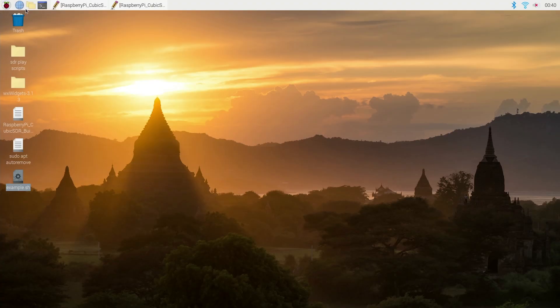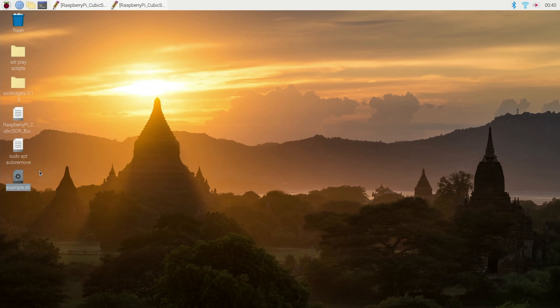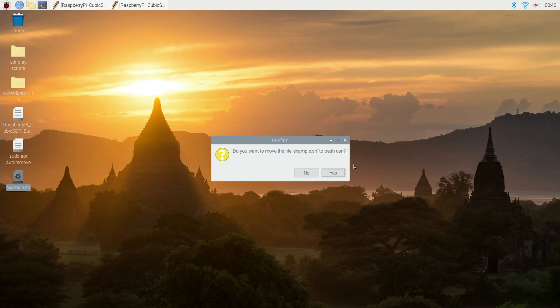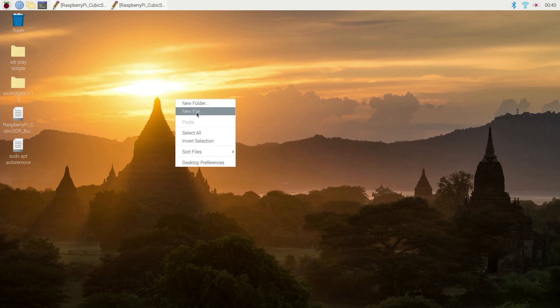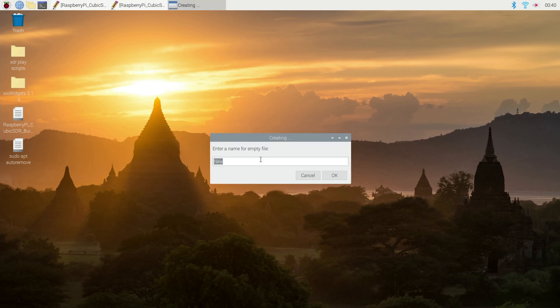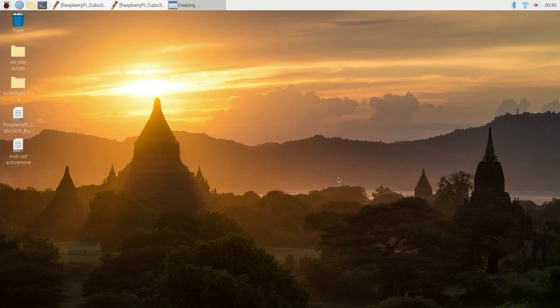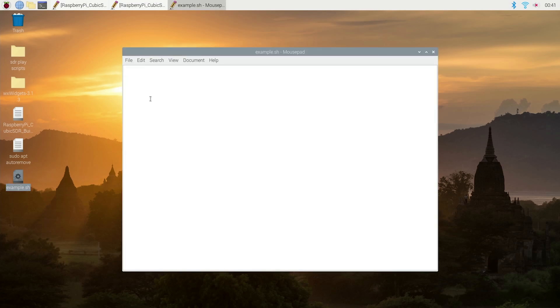So let's whiz over to the Raspberry Pi. What I'm going to do here is - you can see that I've created one there called example.sh. I'll drag him over and drop him in the bin. I'm going to create a new file and call that one example.sh. So now we've got this example.sh down here. If I double-click on it, it goes to the text editor.